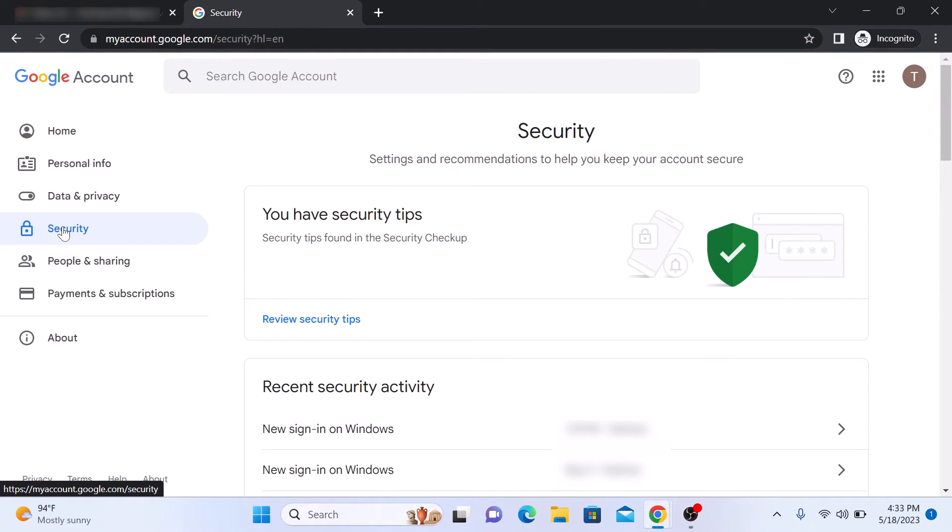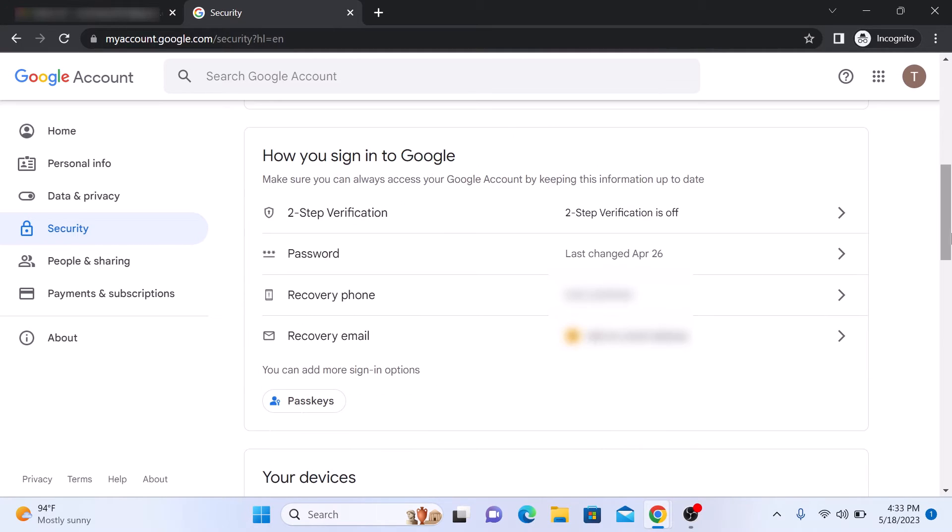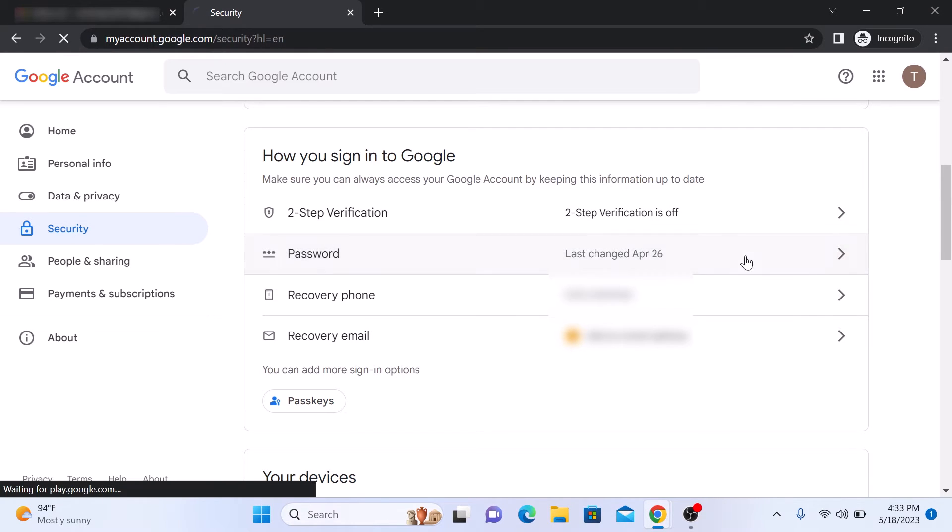Scroll down to the 'How you sign in to Google' section. You'll find various security options. Click on Password.